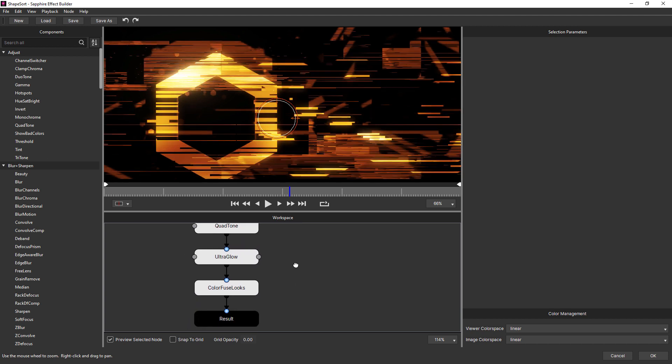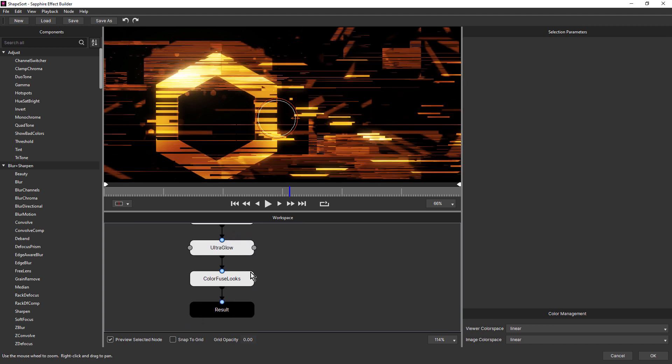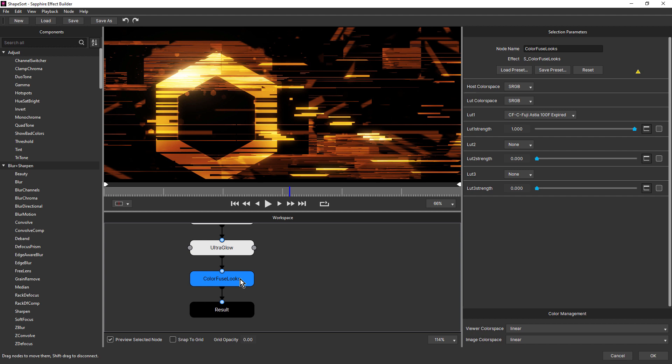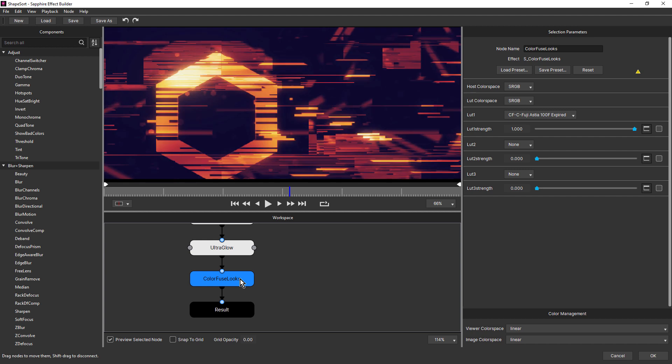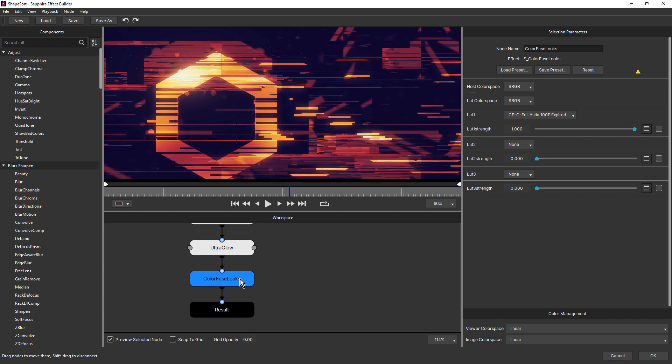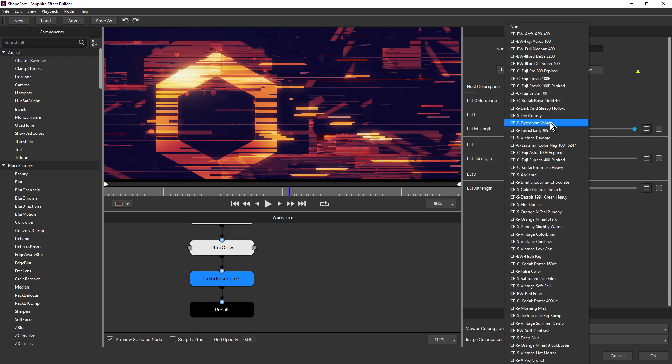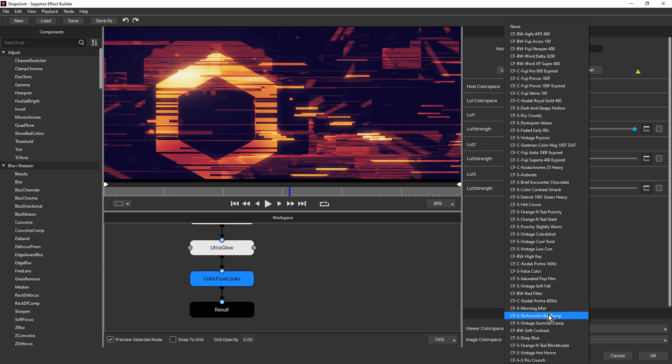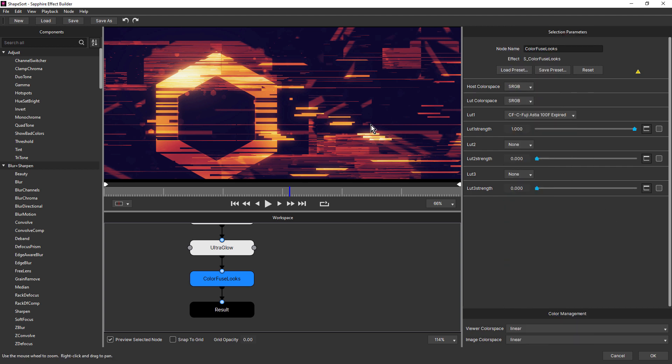And to finish this look, I used my favorite Insta color grade effect, Color Fuse Looks. And for that, I haven't used LUT two or three, just LUT one, and you can see the setting that I chose here. Basically for this, I just come in and I just tried different lookup tables until I see something that I like. Okay, so here's the result of those tweaks to that shape sort preset. And you can see how combining Sapphire effects in Effect Builder, you can really create some eye popping results.